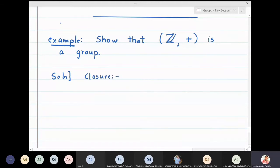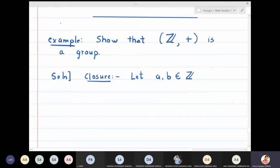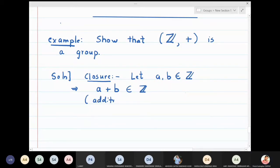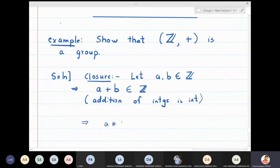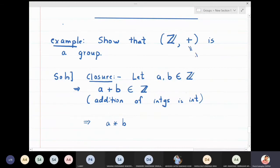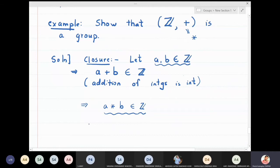Closure: take two integers a and b. Then a plus b, the addition of two integers, is also an integer — so a plus b belongs to Z. Here the operation star is plus, so a star b also belongs to Z. We have taken a and b in Z and concluded that a star b is also in Z, so closure holds.